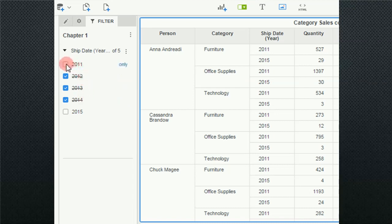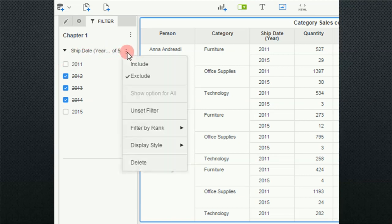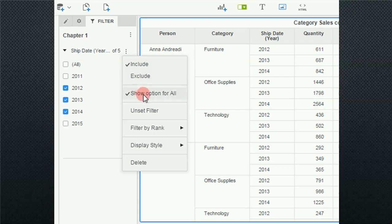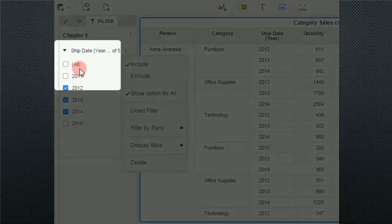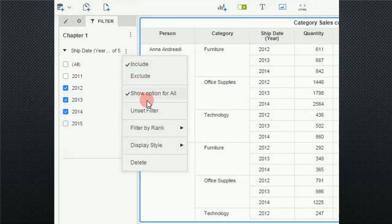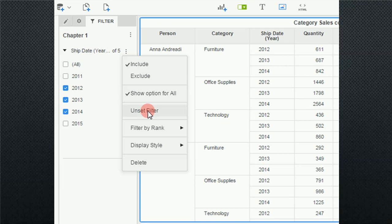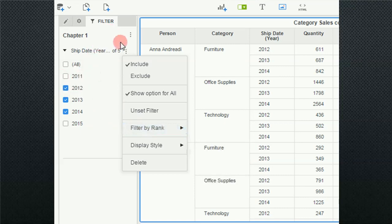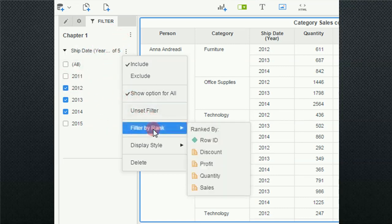Let's get back to the filter menu. I'm going to go back to include and we have a show option for all, which is this option up here. I can turn that off. I can unset the filter so that I can go back to square one as if there's no filter applied here. But this only applies to this one filter. Up here, unset filter applies to all filters.